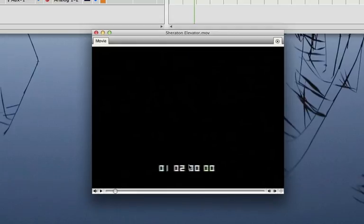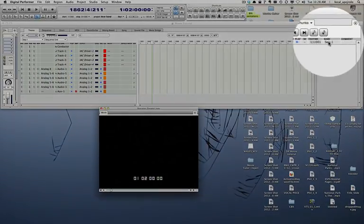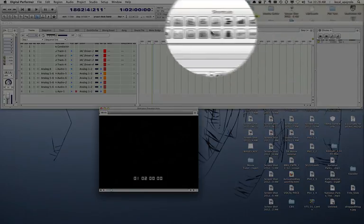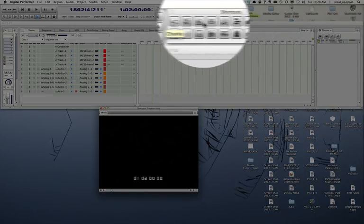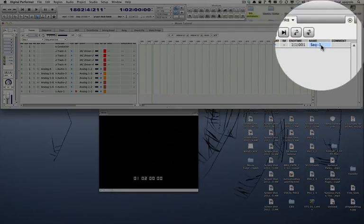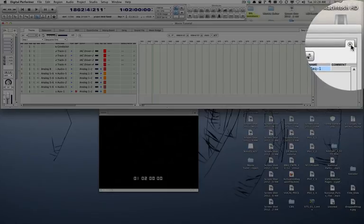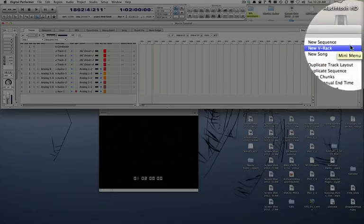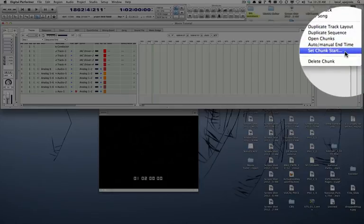So now I'm going to go to my sequence window or chunks window, that I can open through the button here. I'm going to select my sequence, go to the mini menu of the sequence window, and select set chunk start.